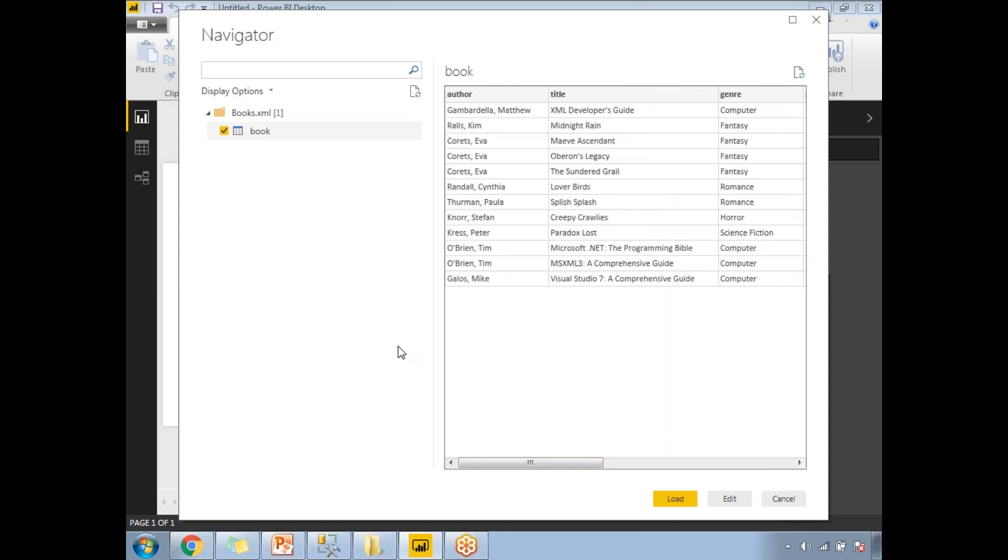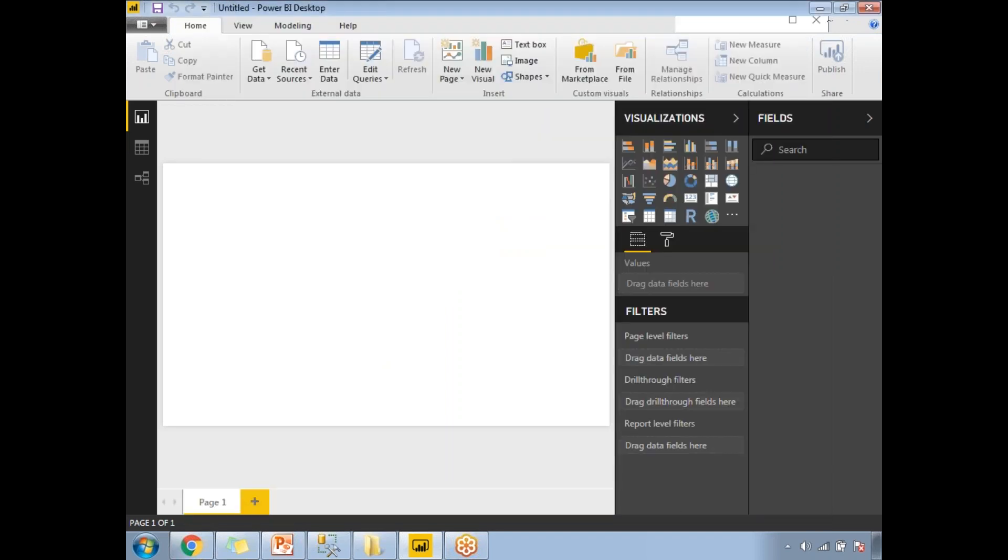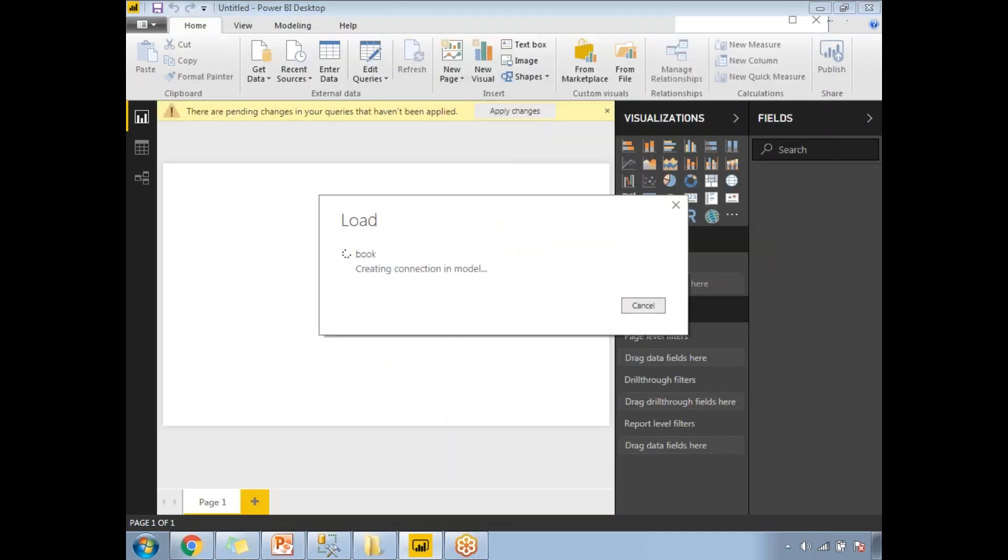Once you're okay with that, let's click on Load. And as I told you, one XML file can contain multiple tables as well. Once you click on Load, it may take a while to load the data based on the size of the data.